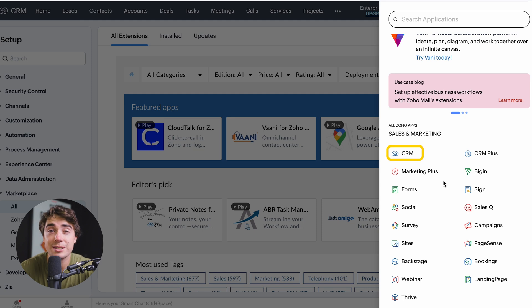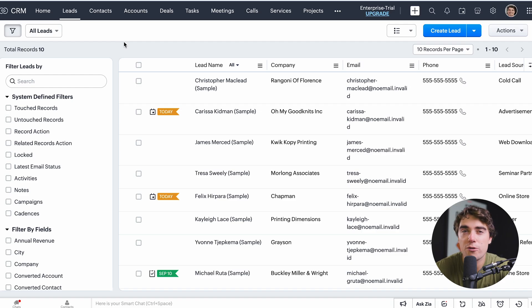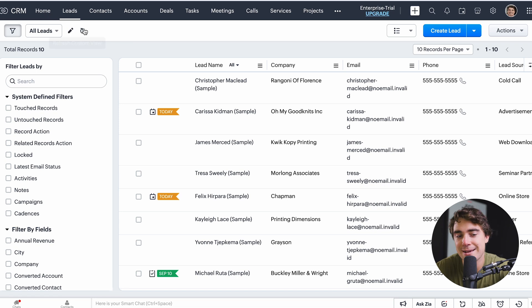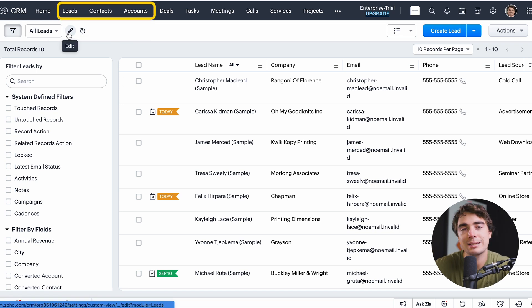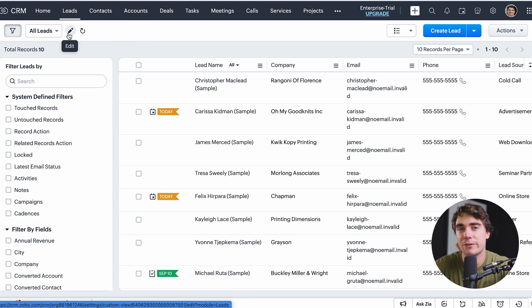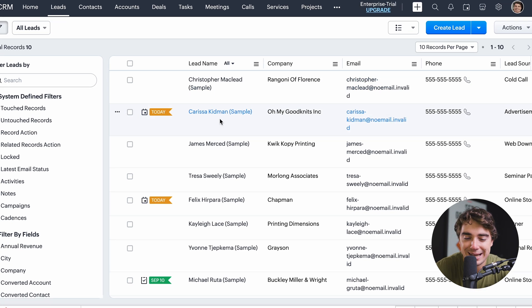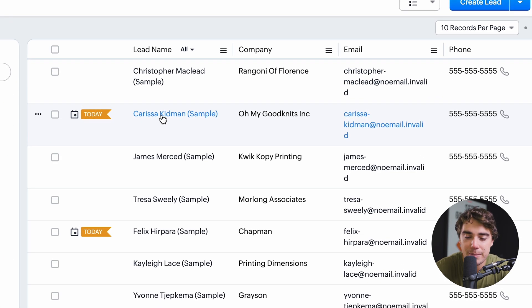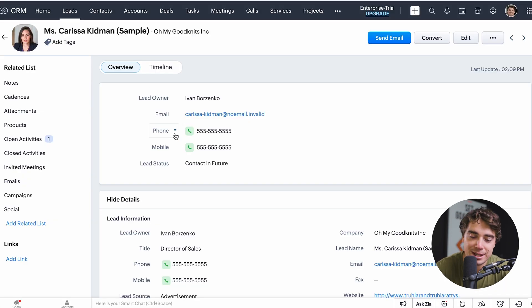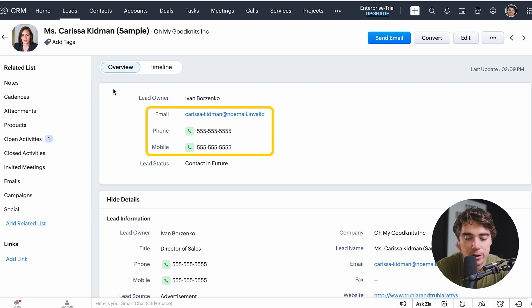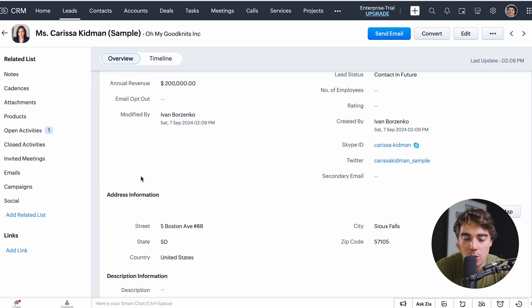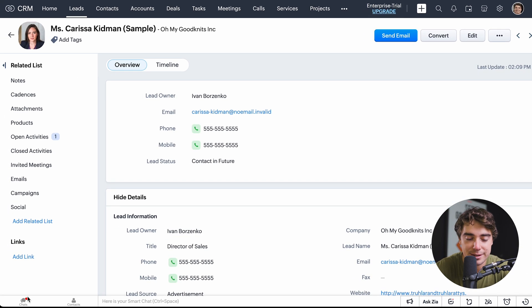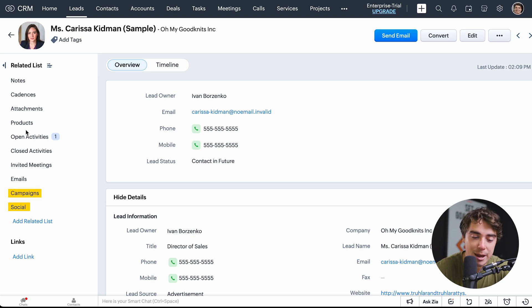For this video we'll focus on the CRM options. What is a module in Zoho? It's essentially one of these categories — whether it be leads, contacts, or accounts. For example, if we click on a contact like Karissa Kidman, we can see all the information associated with her: email, phone number, lead information, and on the left-hand side there are different things like social links, campaigns, emails, and meetings.